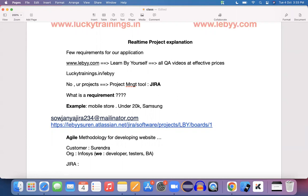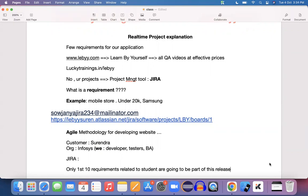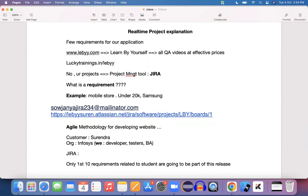We already have a scope for release one. Assume that only the first 10 requirements related to the student portal are going to be part of this release — those things are going to be part of release one for about a two to three months duration.